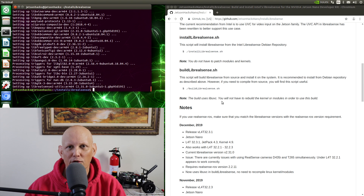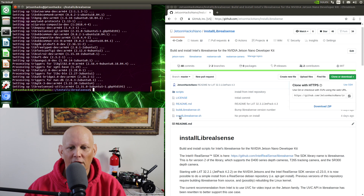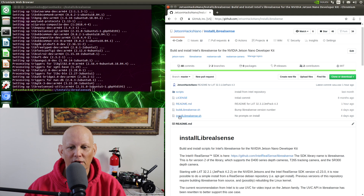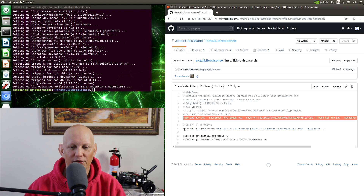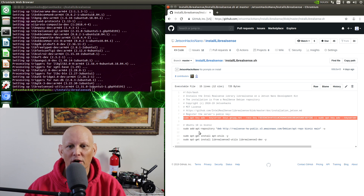If you had any issues installing this, it may have been due to the Intel repository keys. Let's take a look at that part of the script — InstallLibRealSense.sh. Here's where it adds the key to your key server, and then it adds the repository. Try those two independently to make sure that they work. Now we're ready to run our demo.